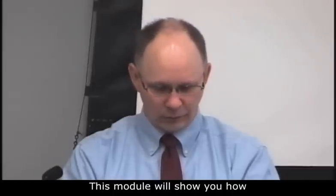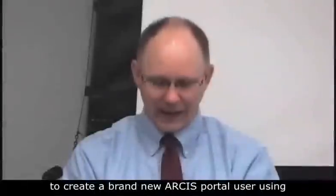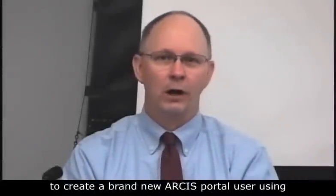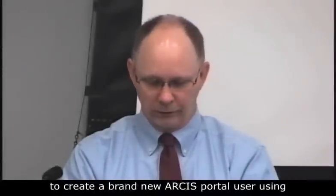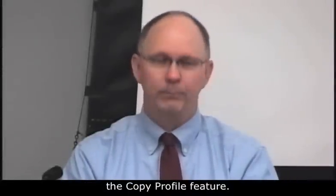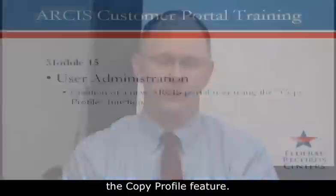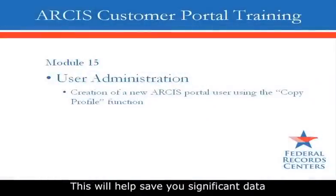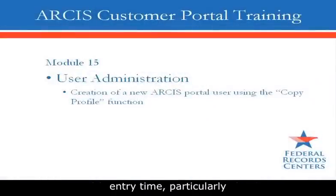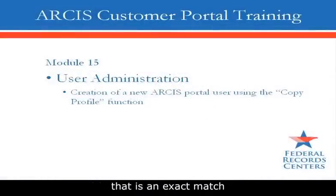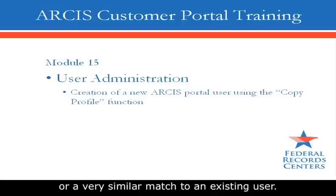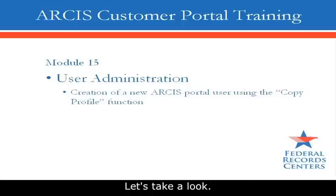This module will show you how to create a brand new ARCIS Portal user using the Copy Profile feature. This will help save you significant data entry time, particularly when creating a user profile that is an exact match or very similar match to an existing user. Let's take a look.